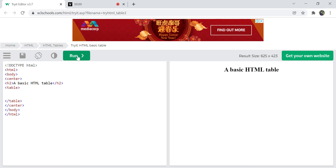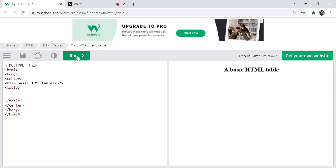Today in this video we are going to see things like creating a basic HTML table. For that, I have a boilerplate with basic HTML tag and body tag — there is no head tag because we are not creating any metadata here. This is the Try Editor provided by W3Schools, which allows us to practice at that particular instant by clearing this and running the code to see the output right next to it.